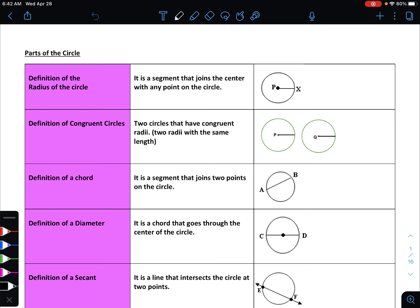Let's talk about some parts of a circle. The radius is the segment that joins the center with any other point on the circle — when you draw a segment from the center point out to one of the other points on the circle, that is a radius. Congruent circles are two circles that have congruent radii, meaning two radii with the same length. Note that the plural of radius is radii, not radiuses. So when two circles have congruent radii, those two are congruent circles.